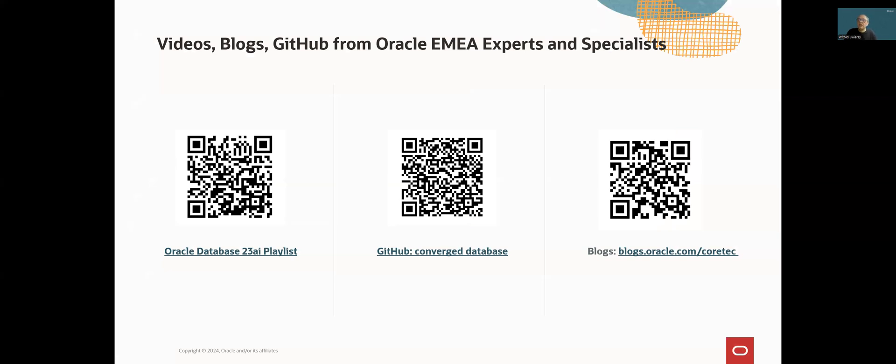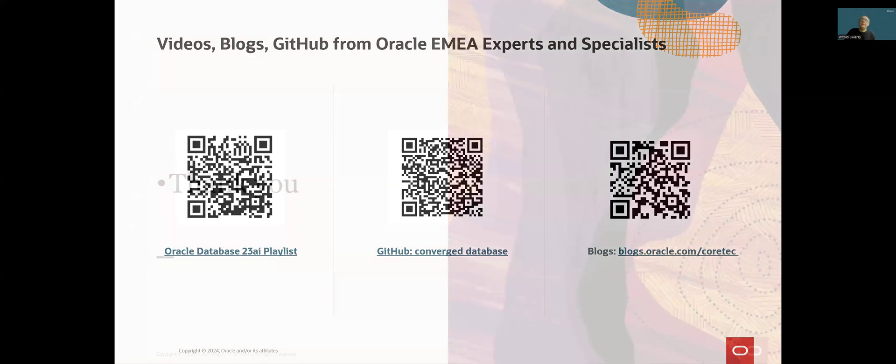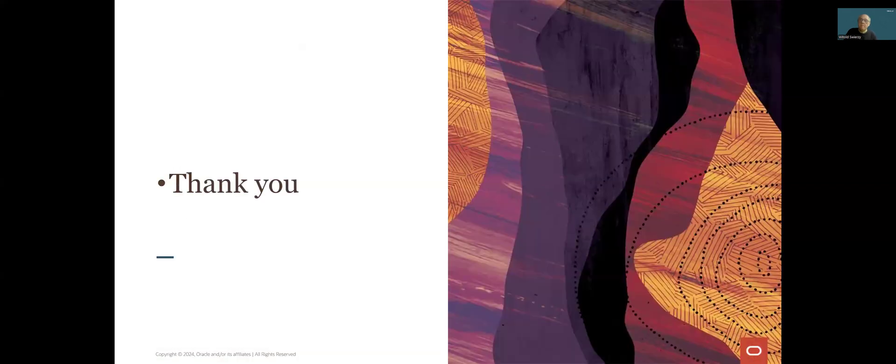And finally, please check on the resources related to our database 23AI and our Converge database managed by our team. All our other 23AI new features videos in our YouTube playlist, our corporate GitHub resources, as well as our blog posts. And thank you for watching this video.